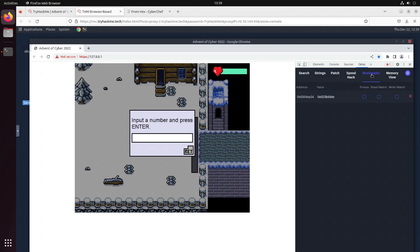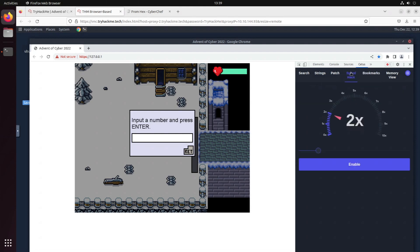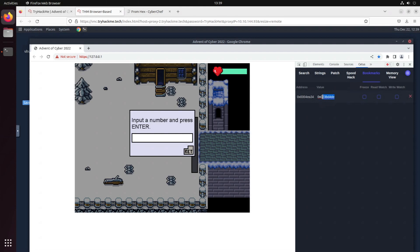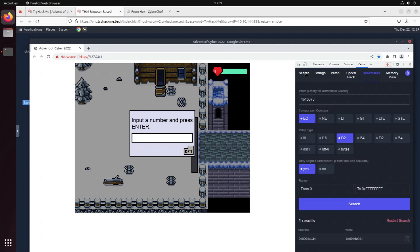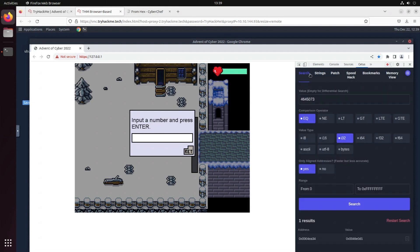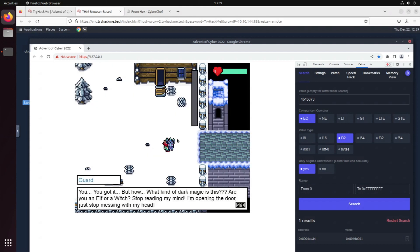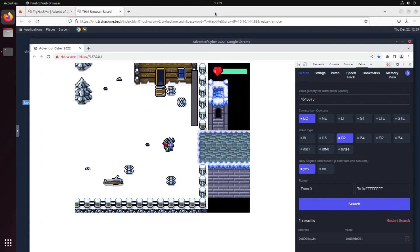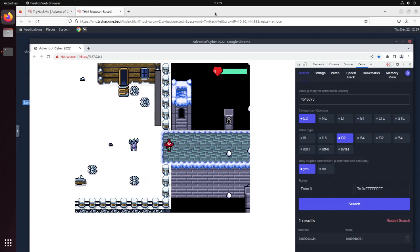Let's go through that one again. So what we wanted is that number because we know this number. Let's set the value, then go back to search and we guess it is 646507373. There we go! You got it, but how? What kind of dark magic is this? Are you an elf or a witch? Stop reading my mind. I'm opening the door, just stop messing with my head. Finally out of here, now let's move on.